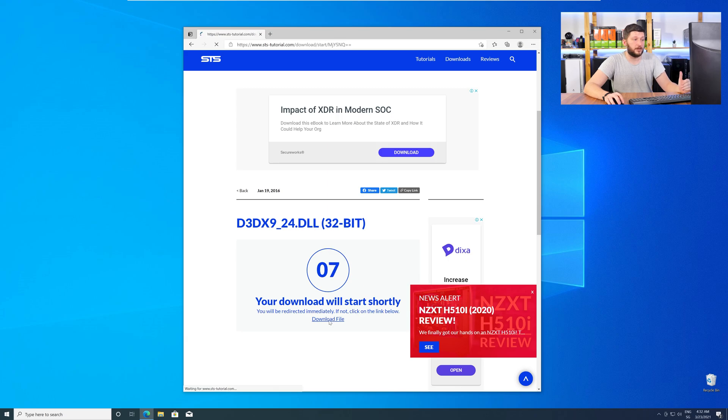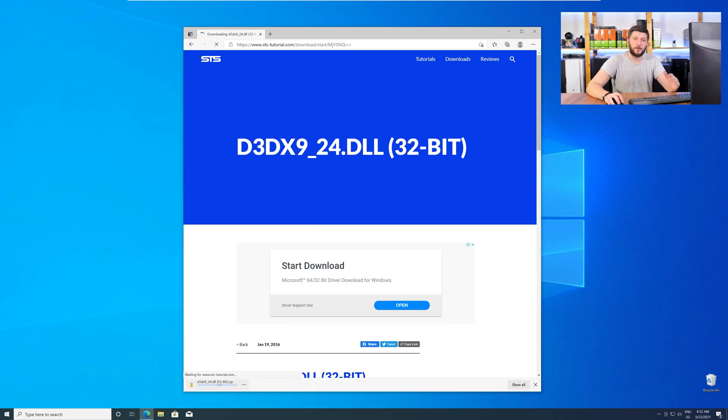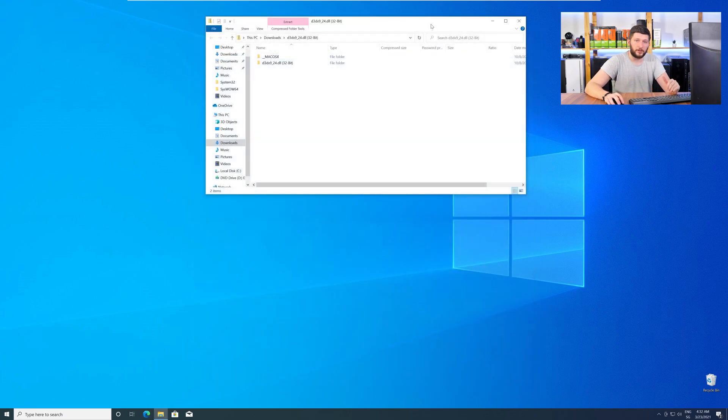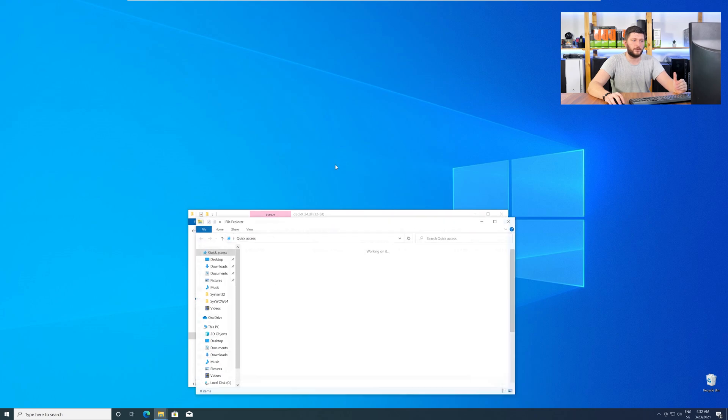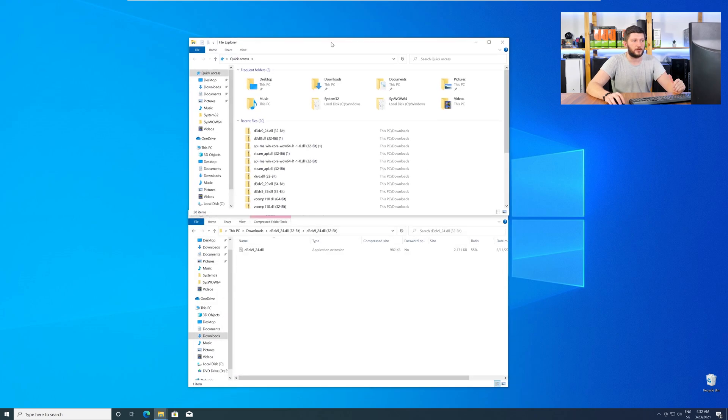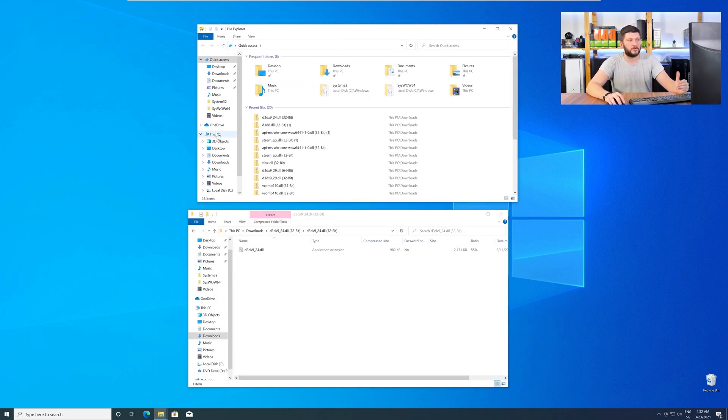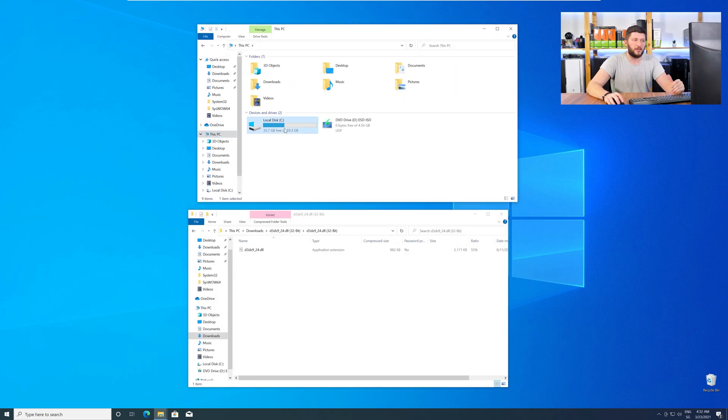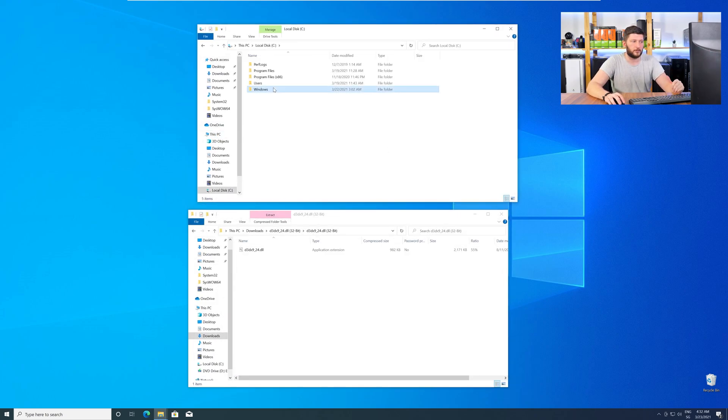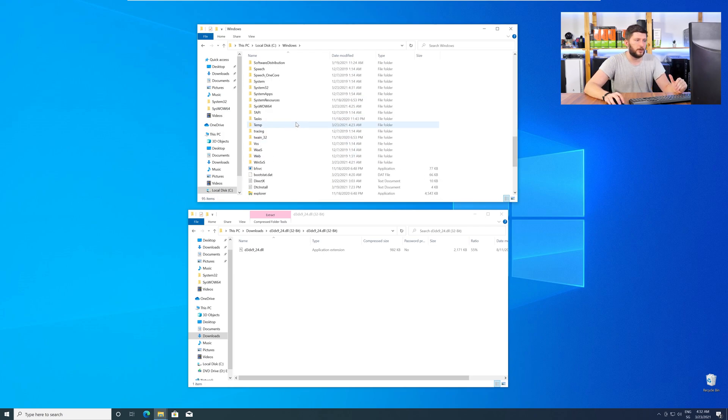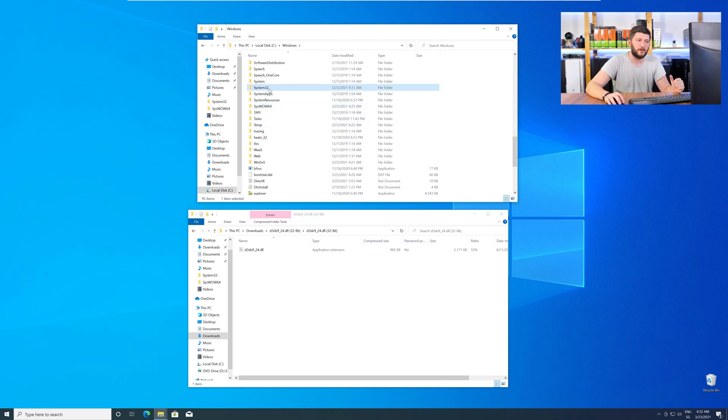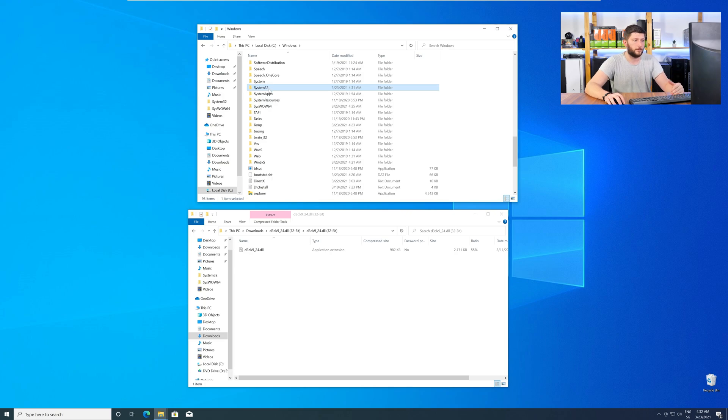After downloading, open it up and keep it on the screen. Now, we need to open up our Explorer and head over to our main PC, then into the C drive, and then into the Windows folder. Now, scroll all the way down until you can see the folder System32 and SysWow64.